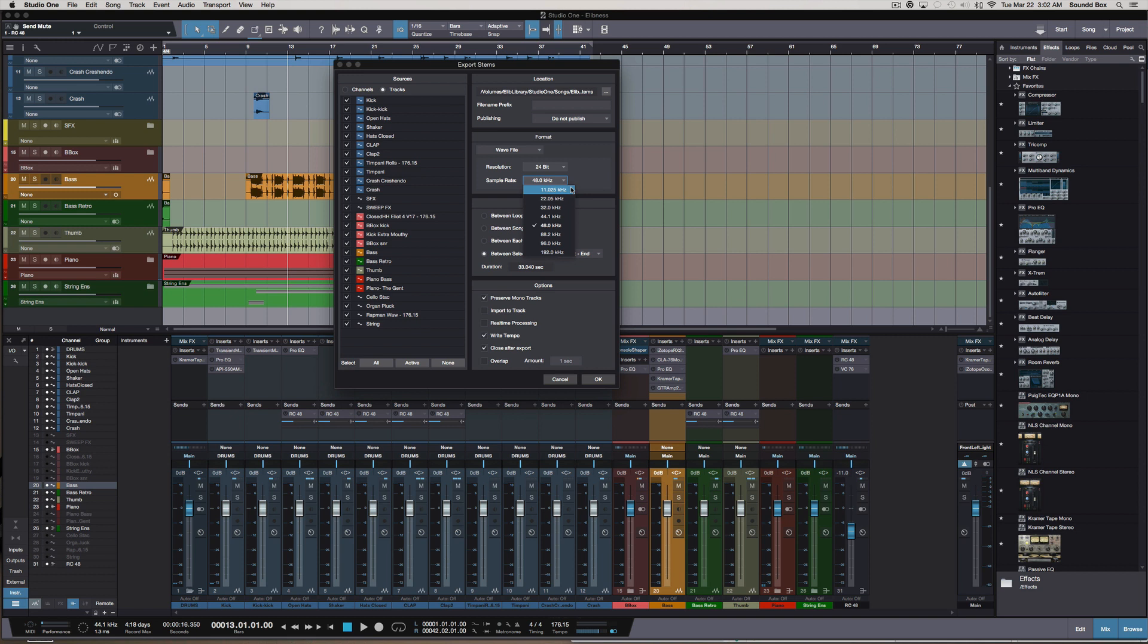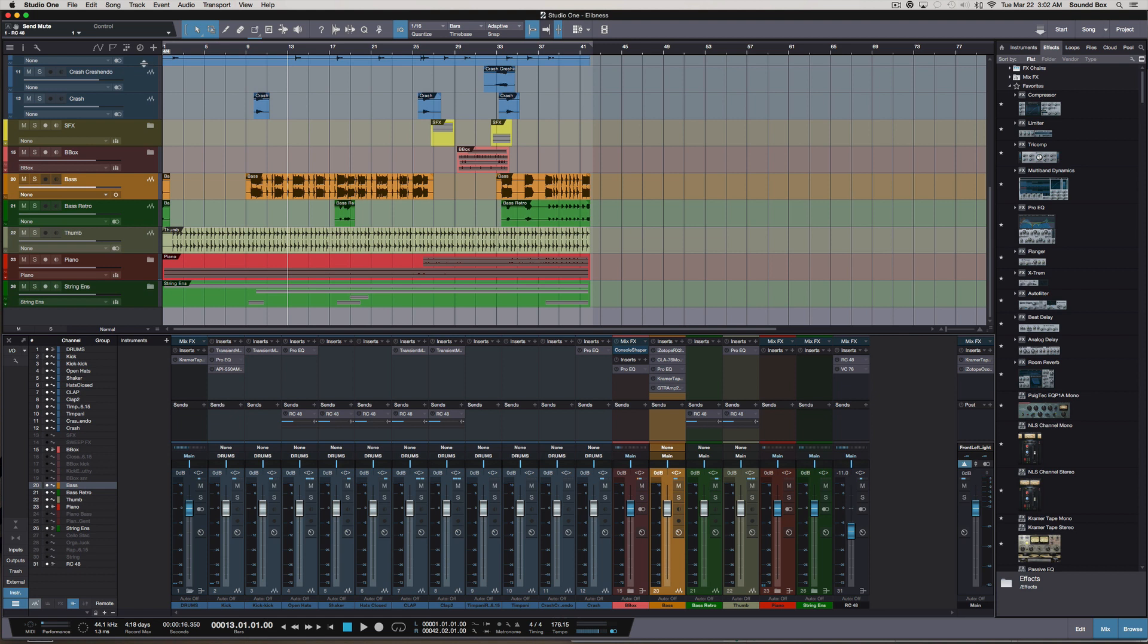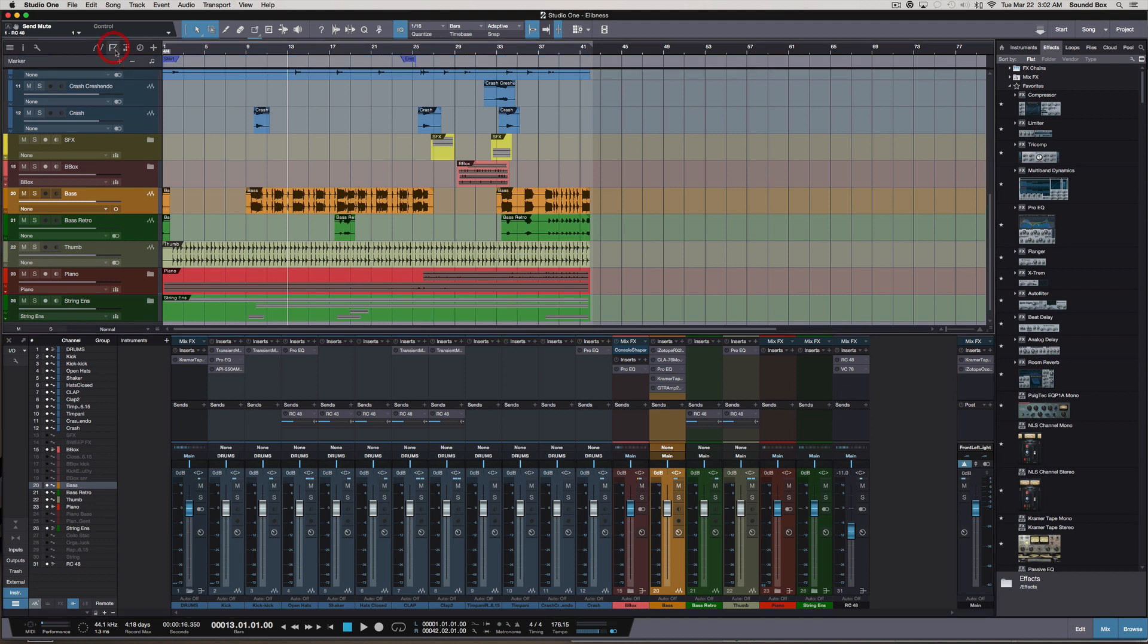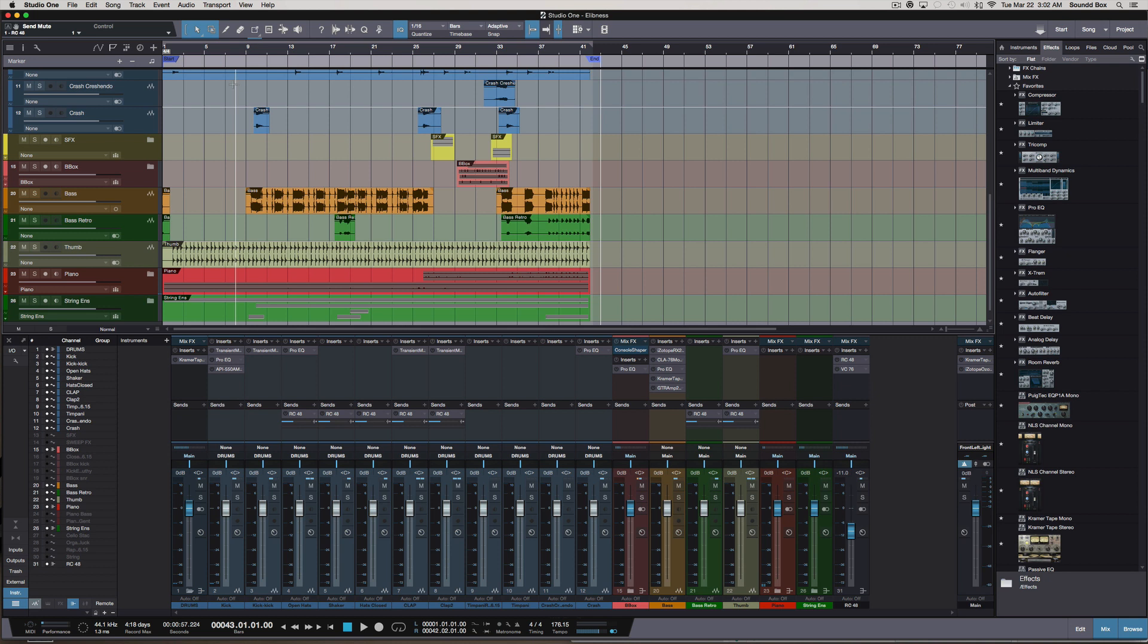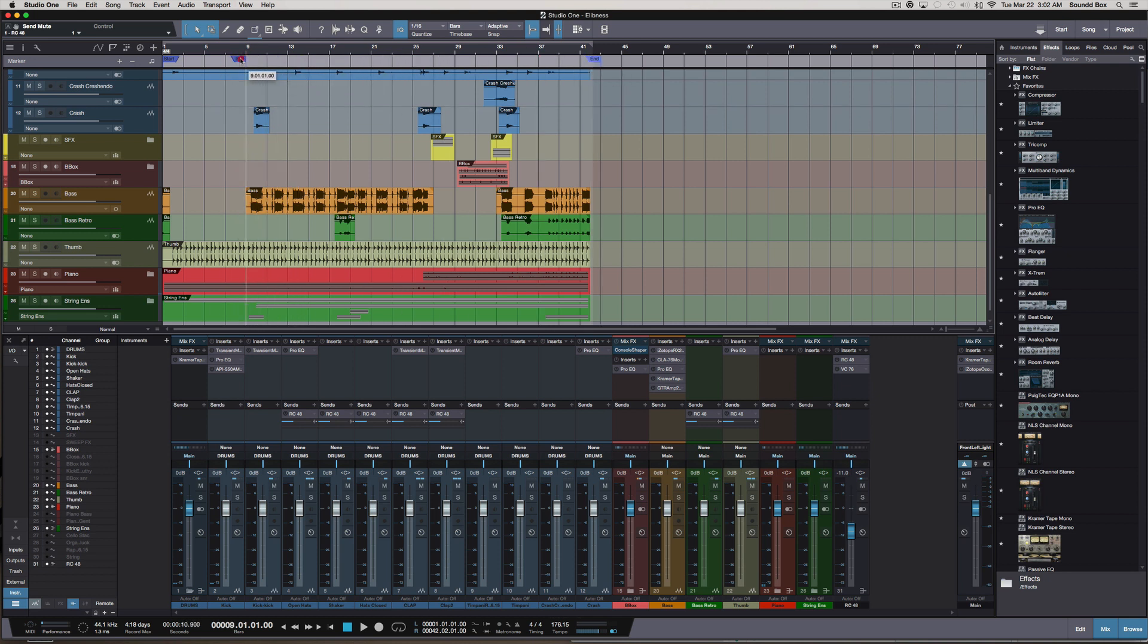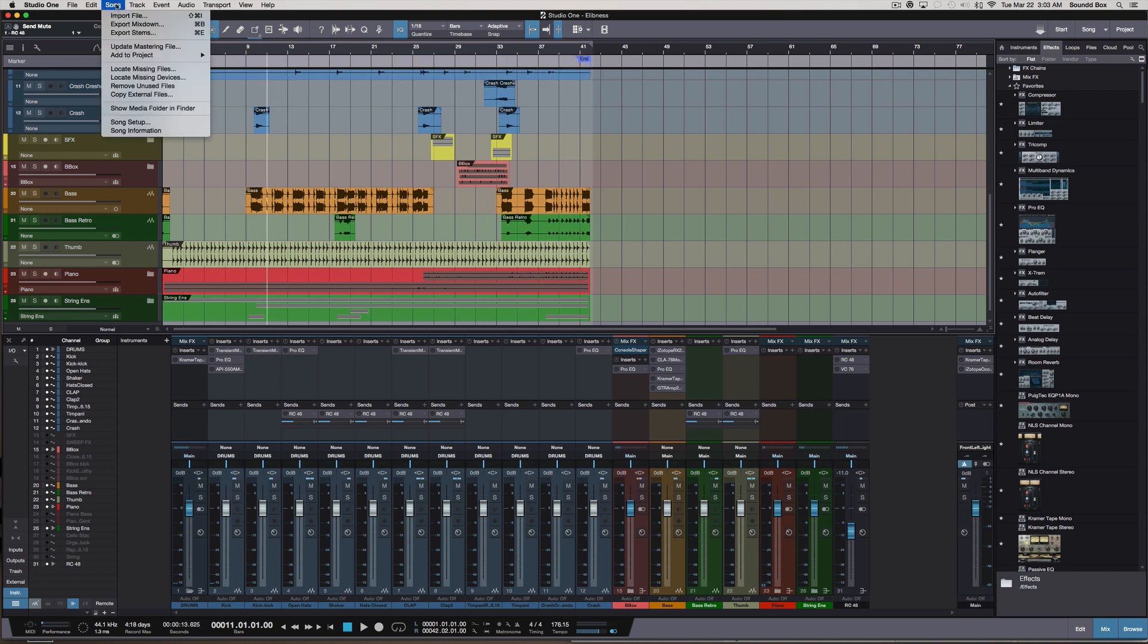The next thing we want to definitely pay attention to that we failed to do is pay attention to the export range. We want to click out of here and definitely click here and make sure that we're clicking the range of the song. This is very important because if you were to click export and you're wondering why your song is only like nine bars long, well that's because you did not adjust your range here.